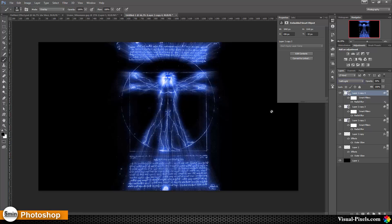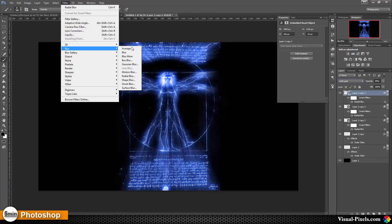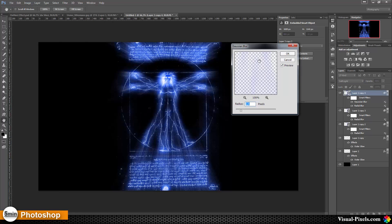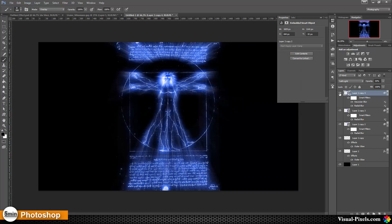Then I go to Filter > Blur > Gaussian Blur and set it to about 3 pixels, then click OK. Now I have a little bit more of a glowing effect.